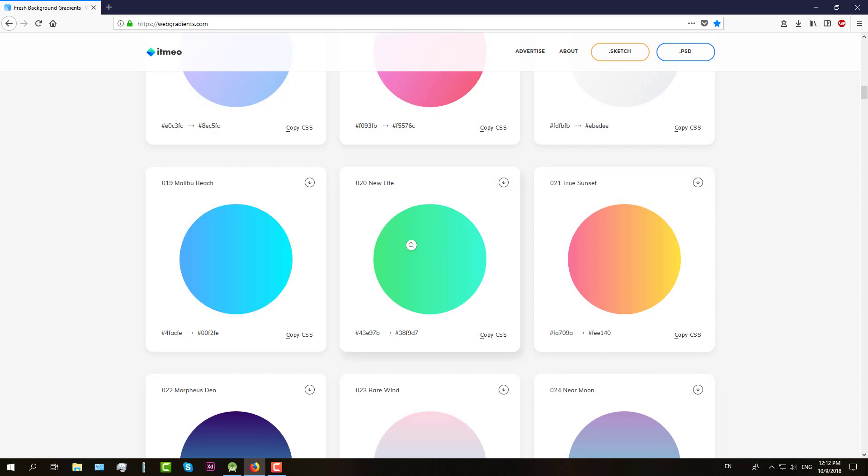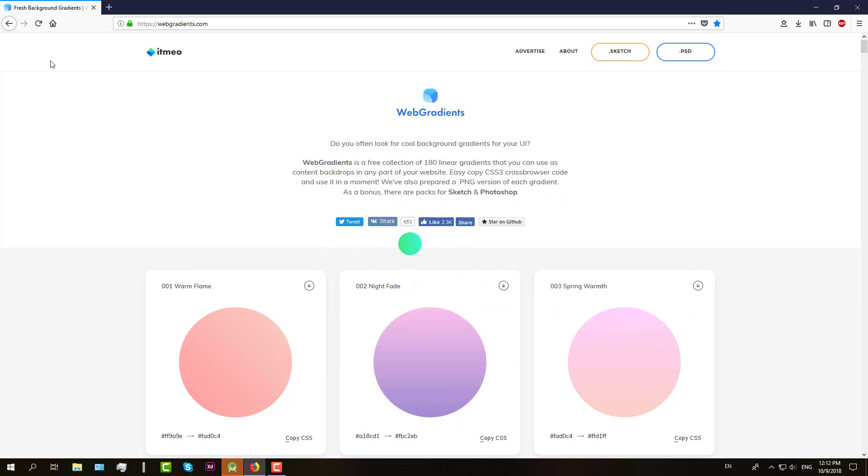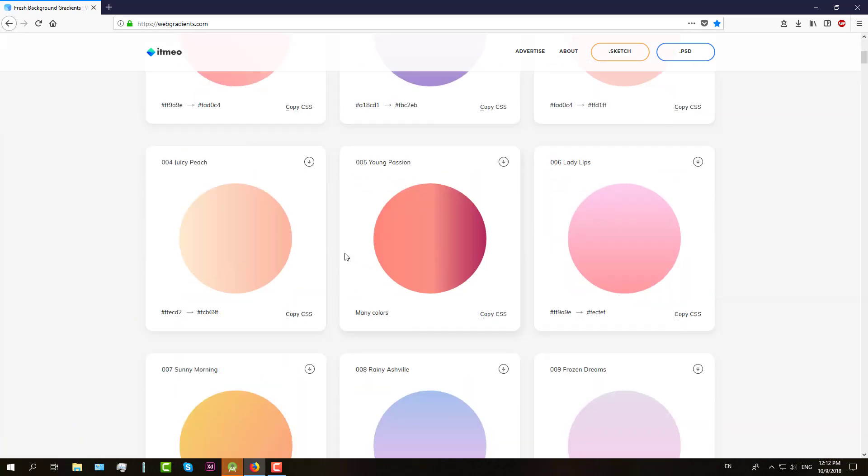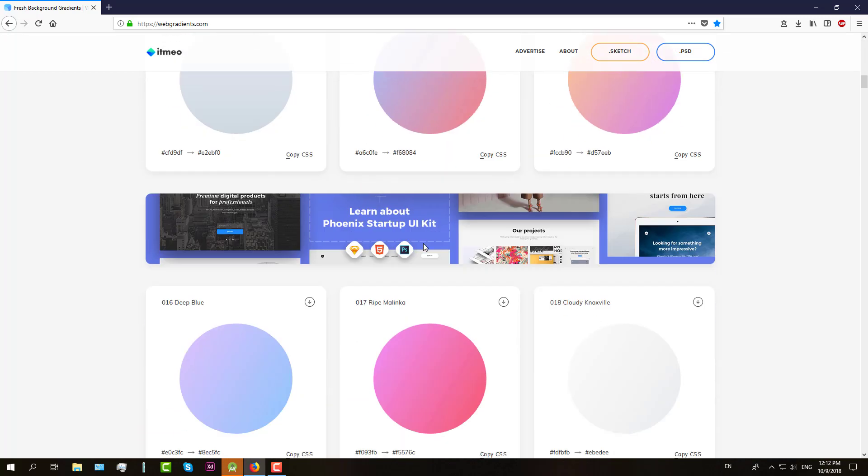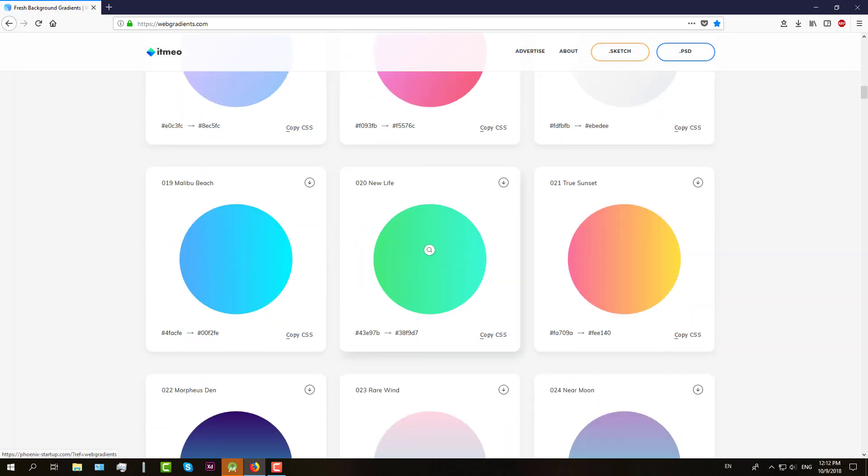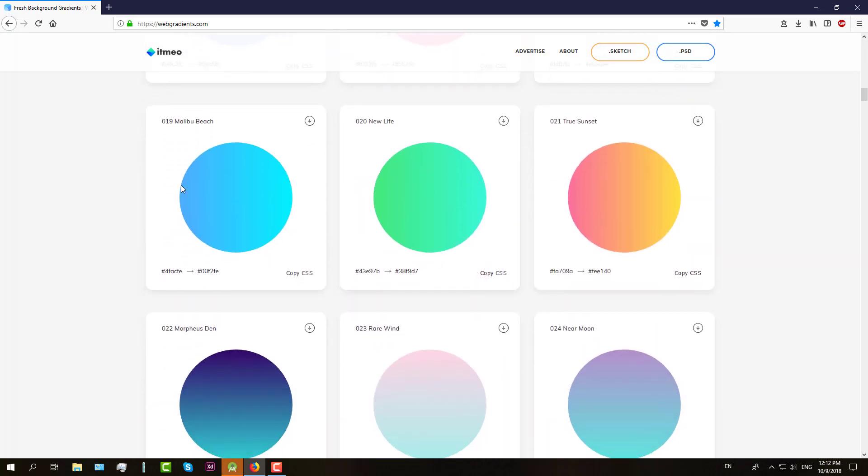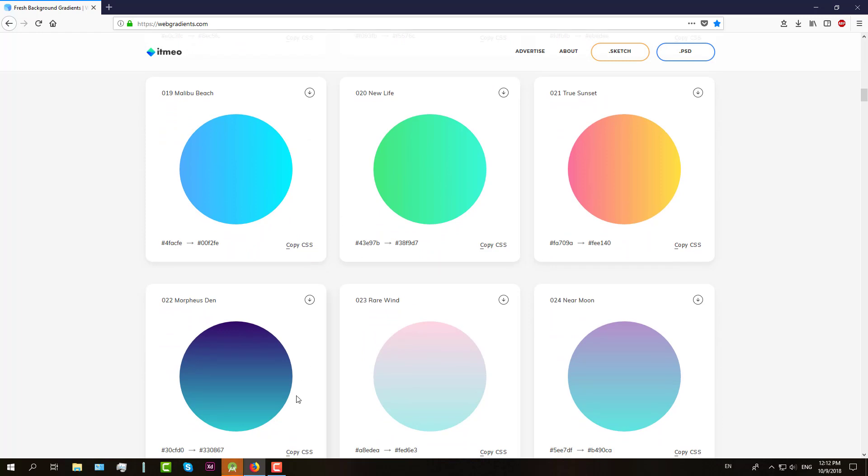And then open this website webgradients.com, so we are going to choose this gradient. We already have two color codes here, so we are going to use them in our project.